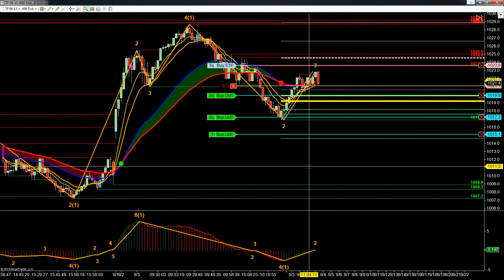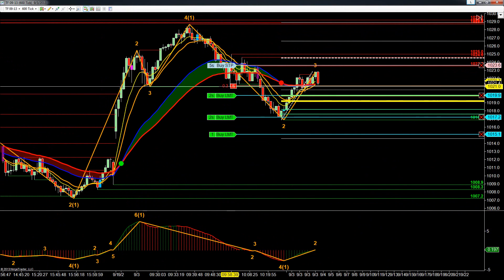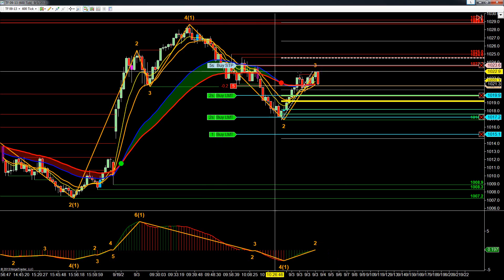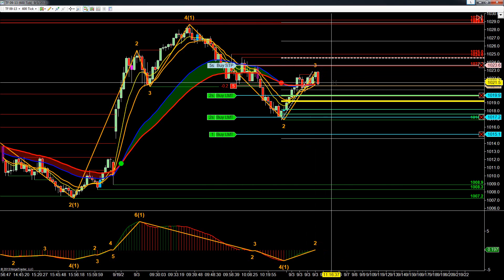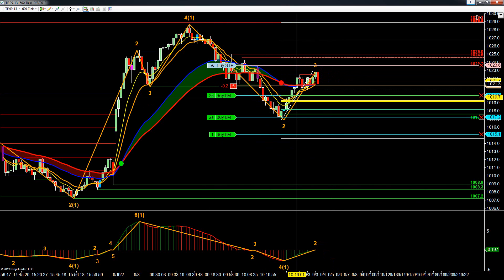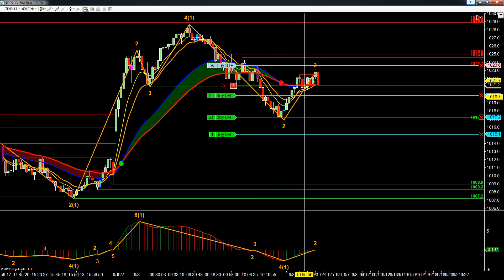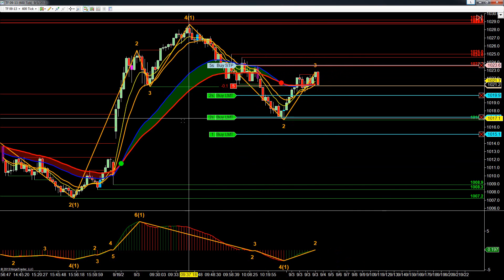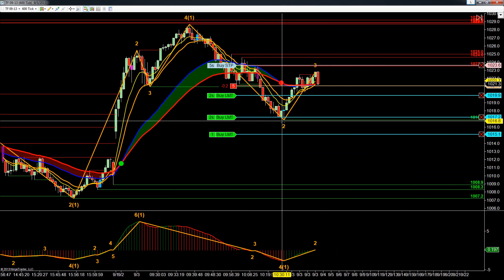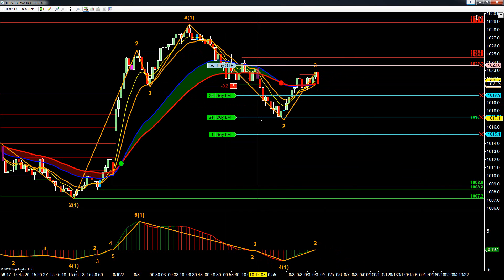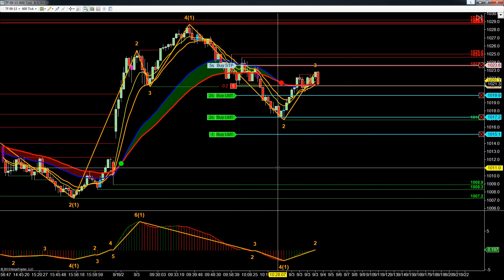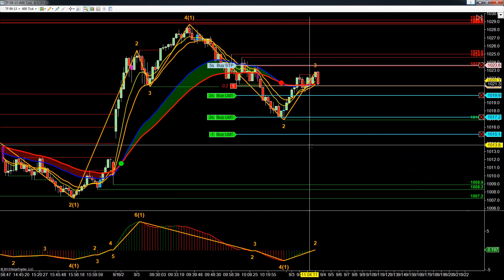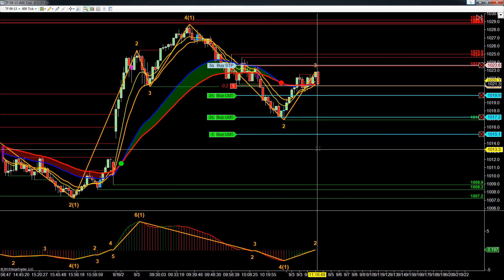Okay, so we're back. We had our fill all the way up to the highs. We've got our stop now at five contracts at 102.36. Our first target is going to come off at around the halfway back area at 1019.9 — I've got two contracts getting taken off there. I've got three ticks from the lows, taking off two more contracts at 1017.2, and then our final runner is going to be at 1015.1.